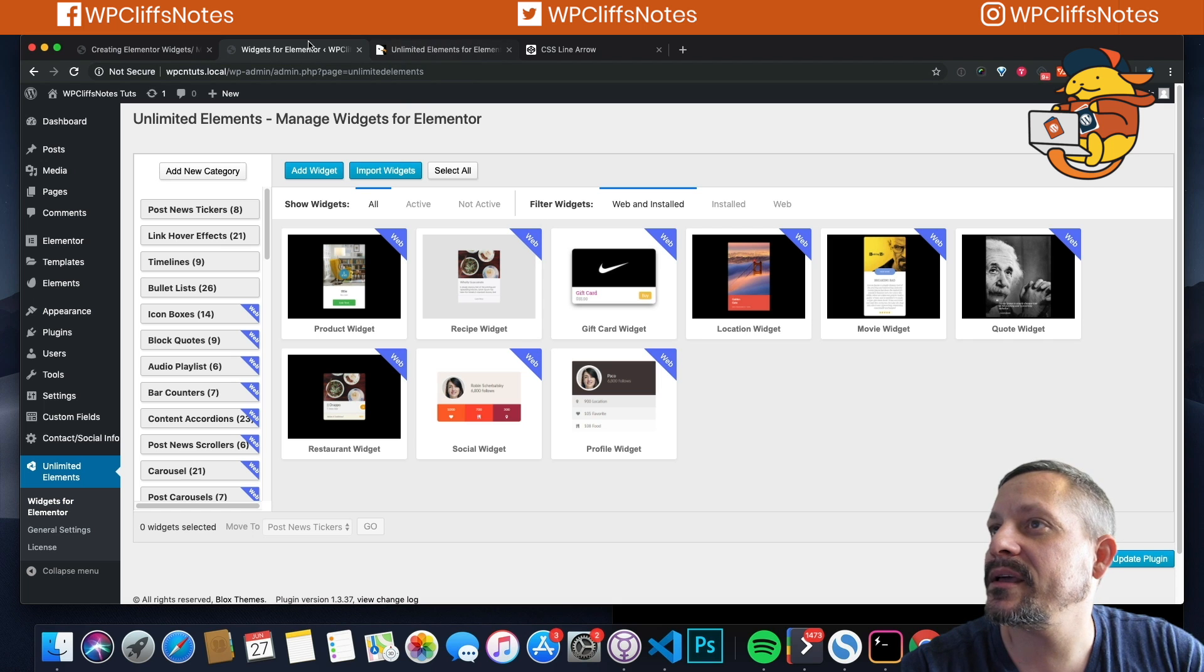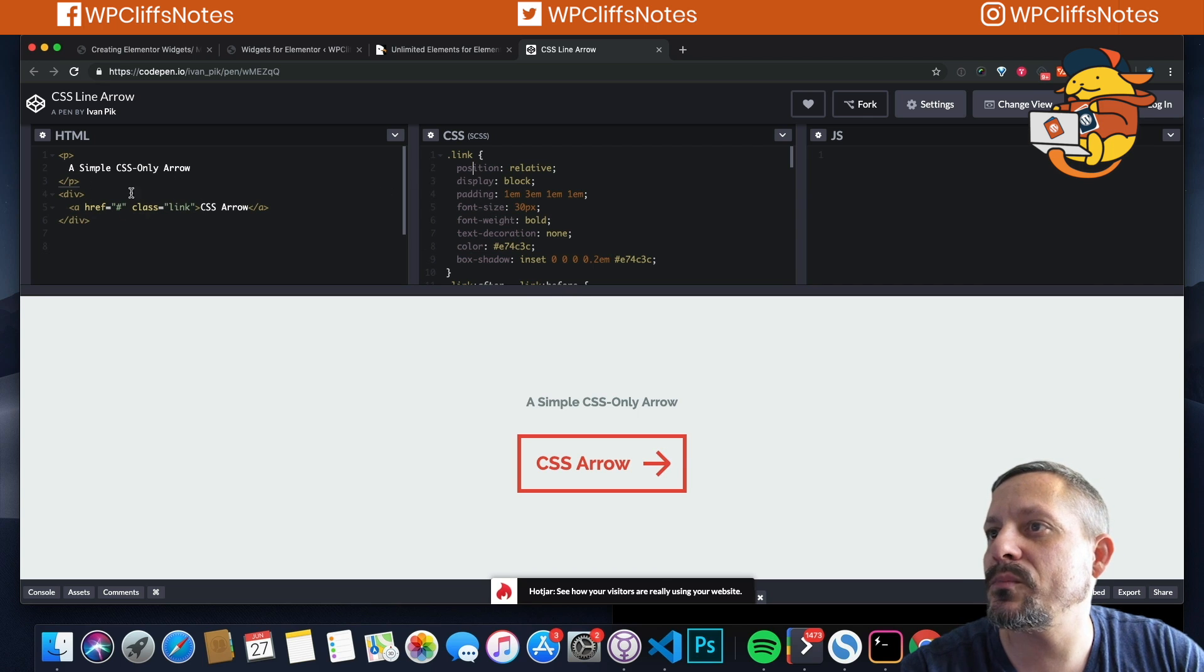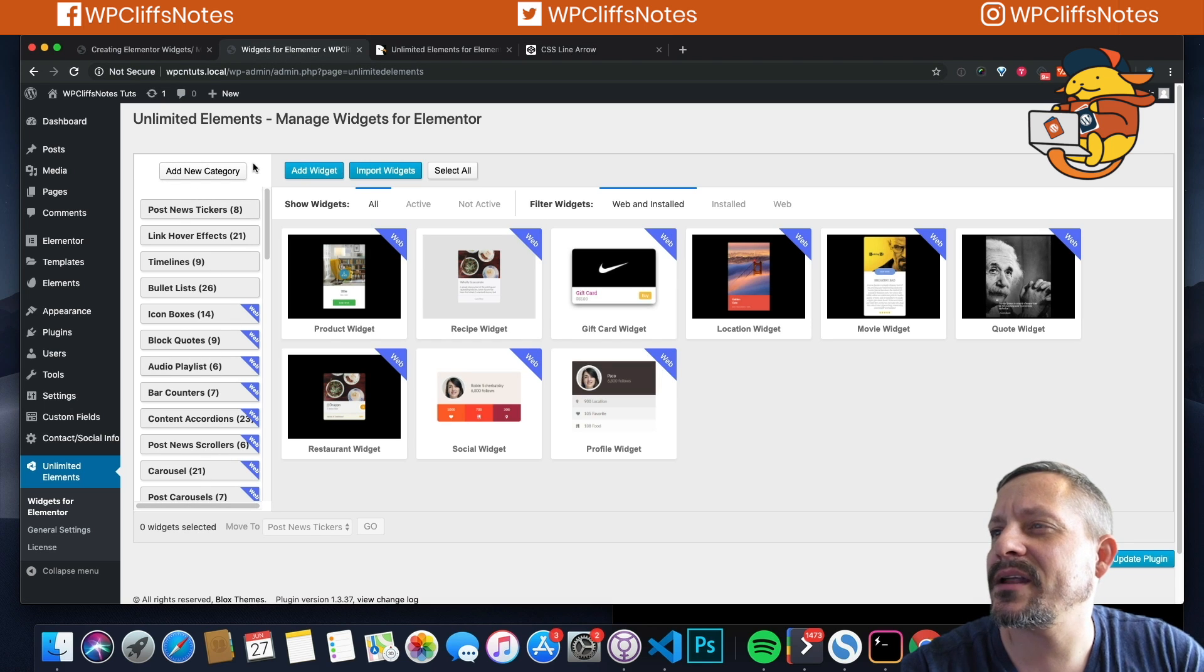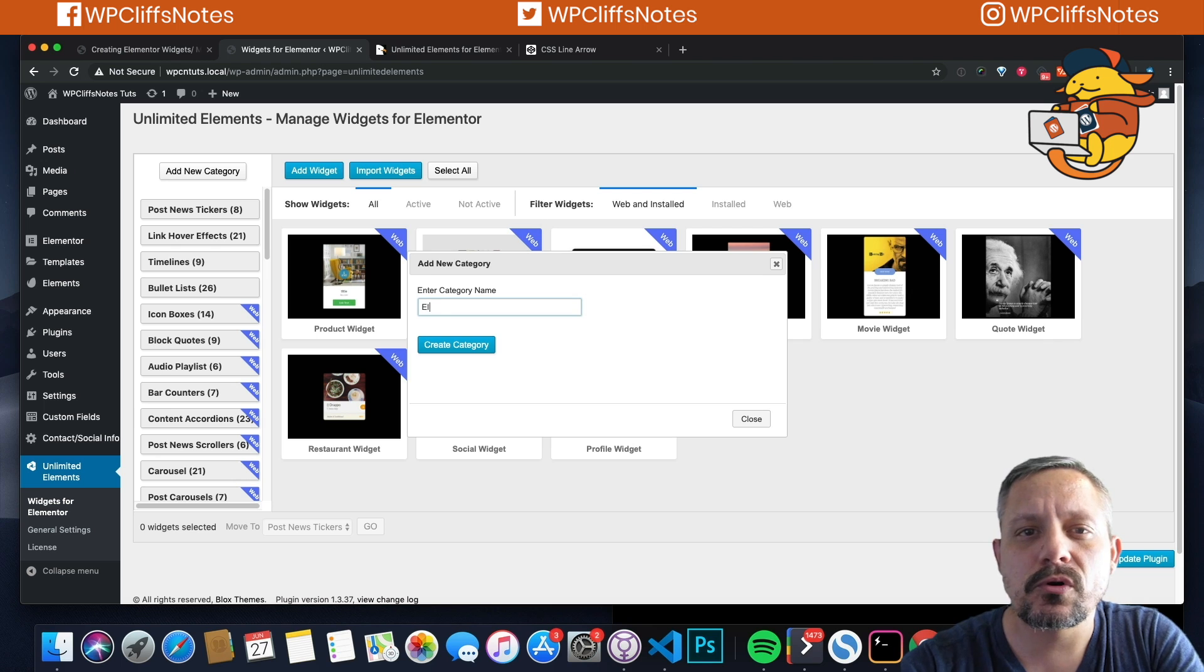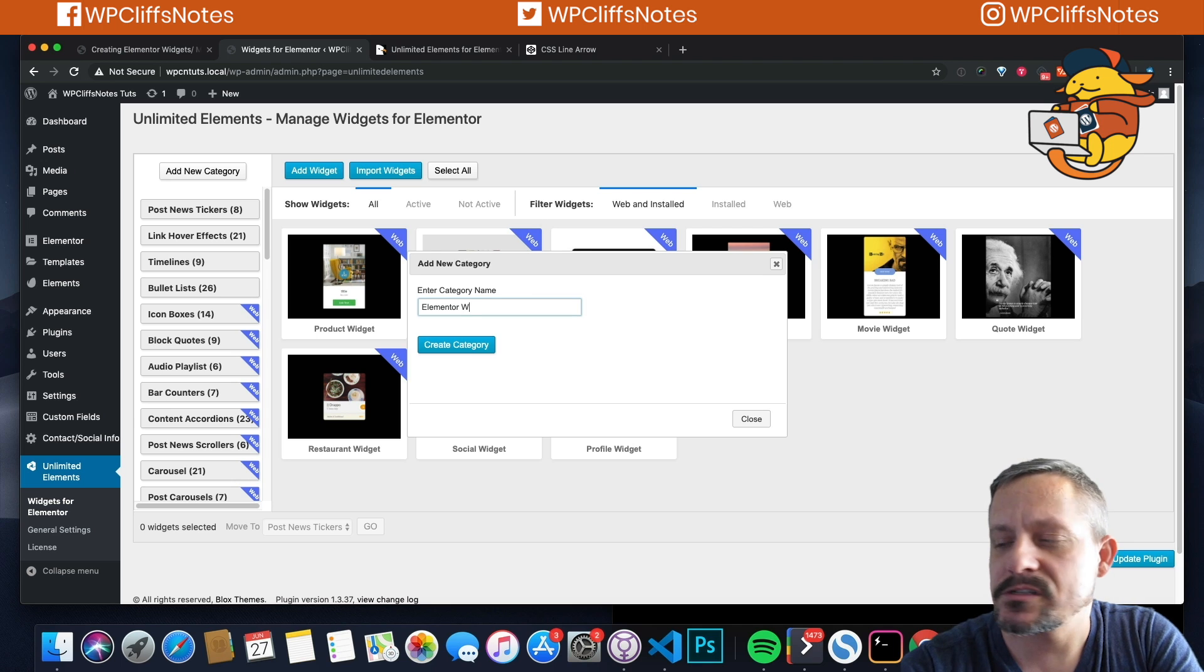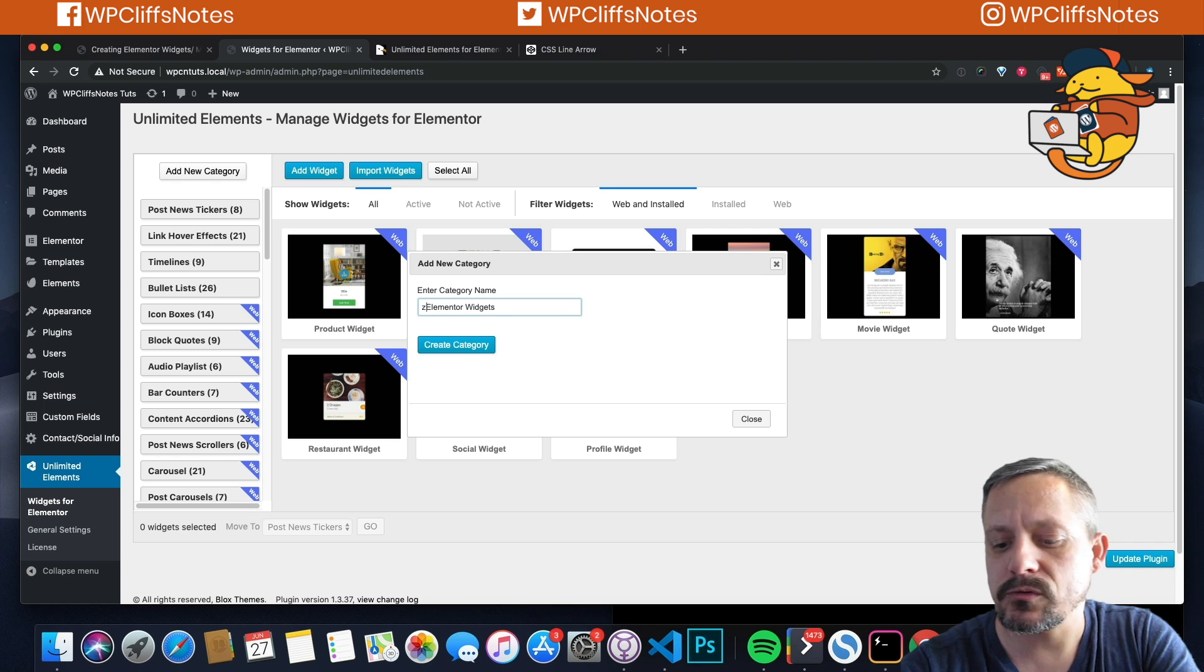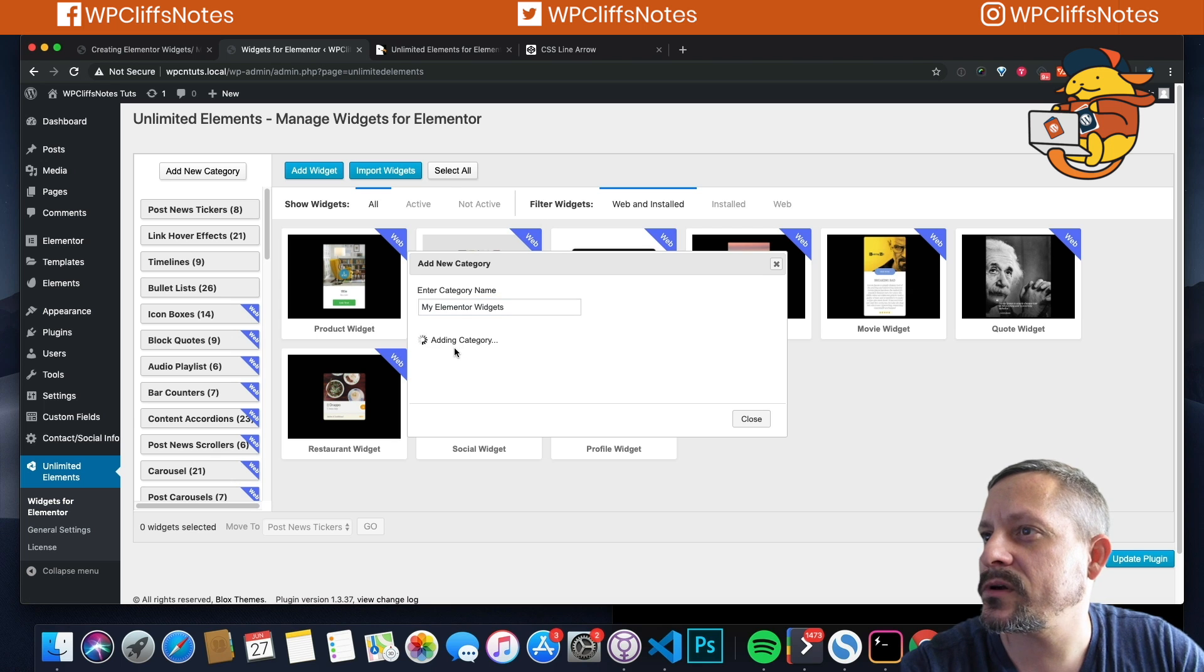We're going to create this button right here. And we have all the code. Very simple button. So first we're going to say, you don't have to add a new category, but I am just for the sake of this video. So I'm going to call it My Elementor Widgets.